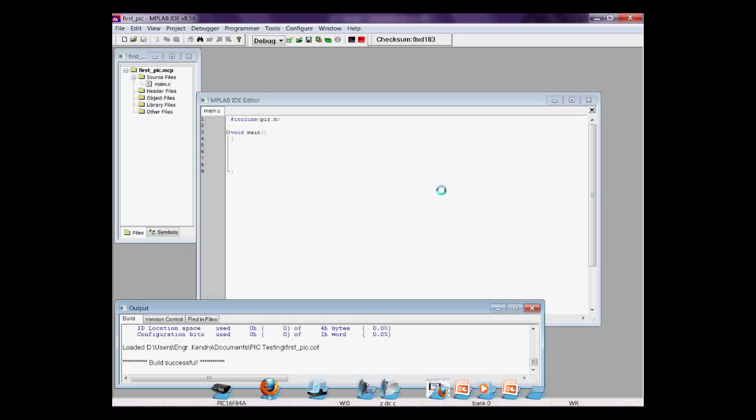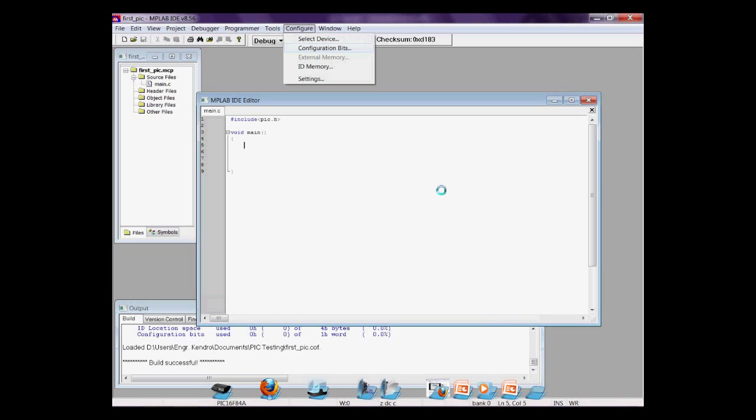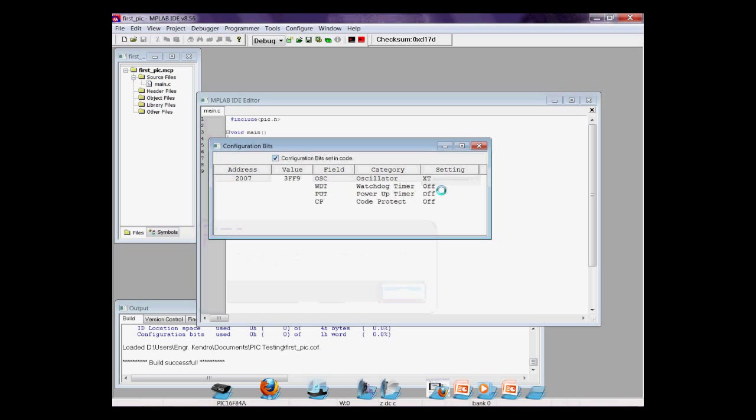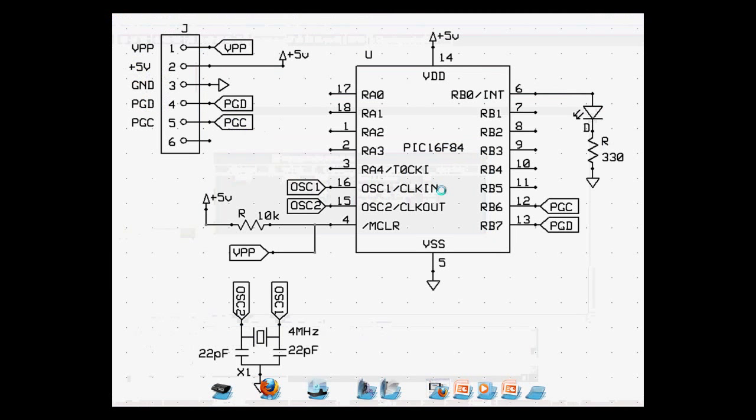Also, change the configuration bits. Go to configuration, configuration bits. Uncheck the lock. Then, change the oscillator to XT. Watchdog timer to off. And that's it for a PIC16F84A.